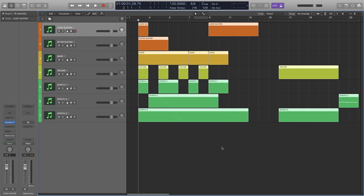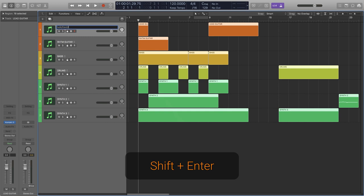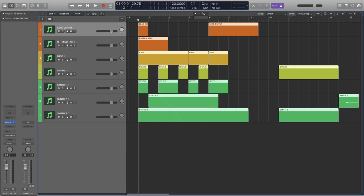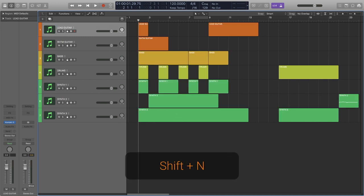On the subject of keyboard shortcuts, we can also use Shift-Enter to rename our track quickly, as well as Shift-N to rename any regions.